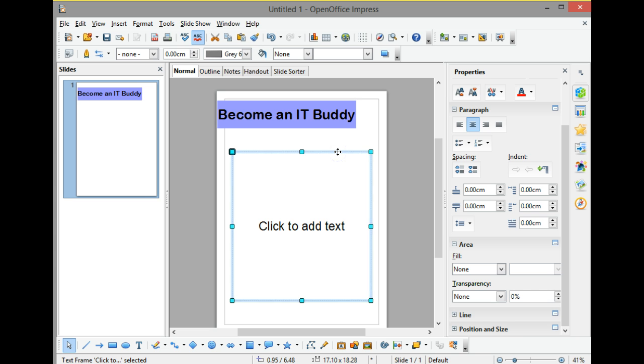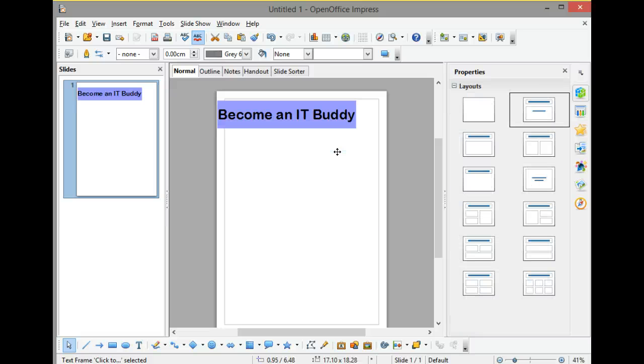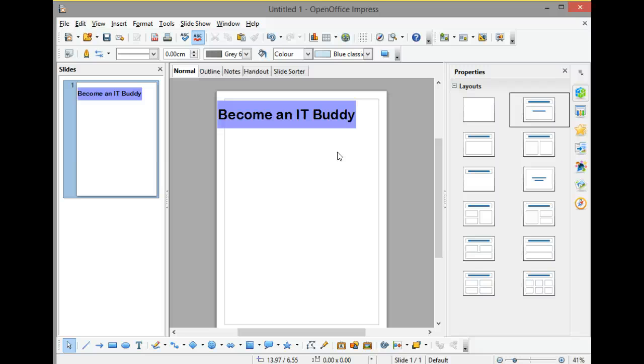Now this big box here I don't particularly want, so I'm just going to click on the outside of that to select it - it's got those blue boxes around it - and if I then touch the delete key, it's now been deleted. So I've now got more space to work with.